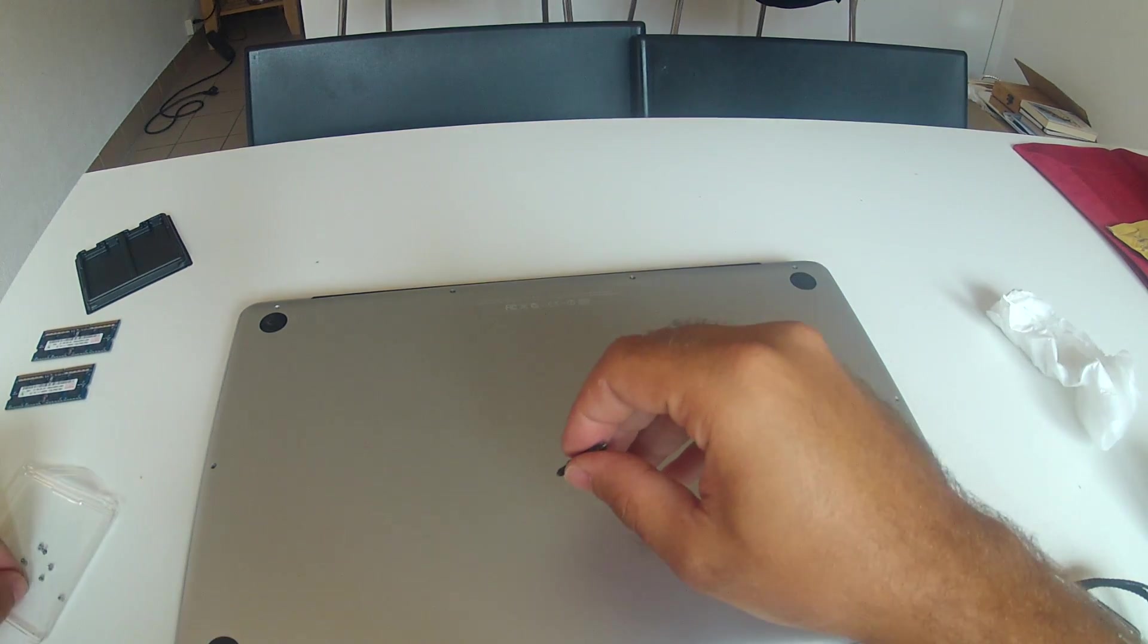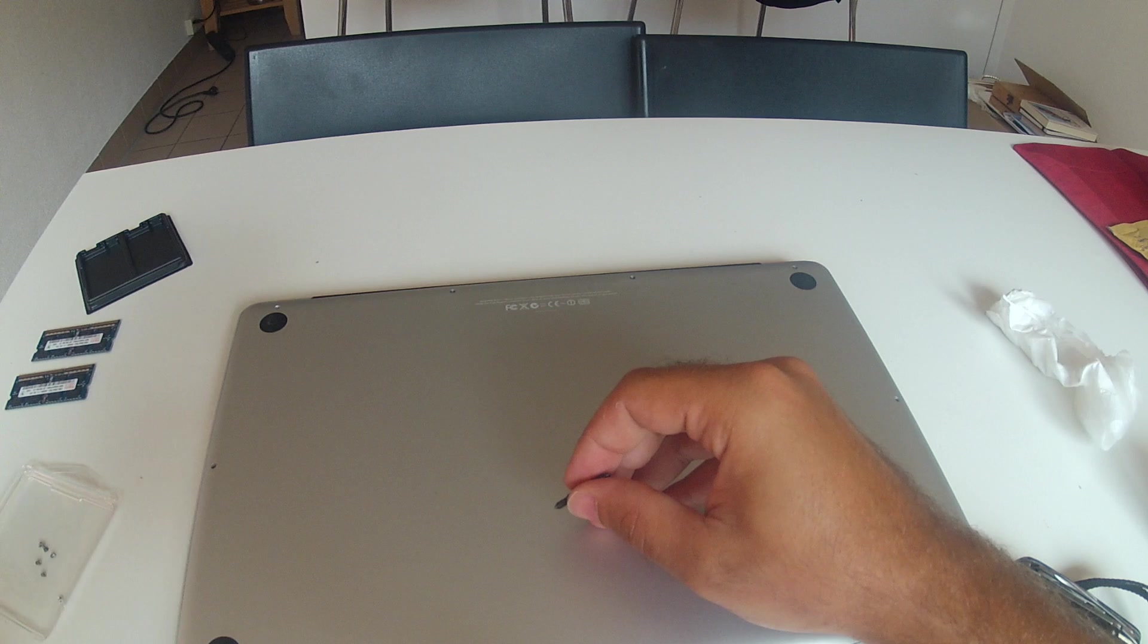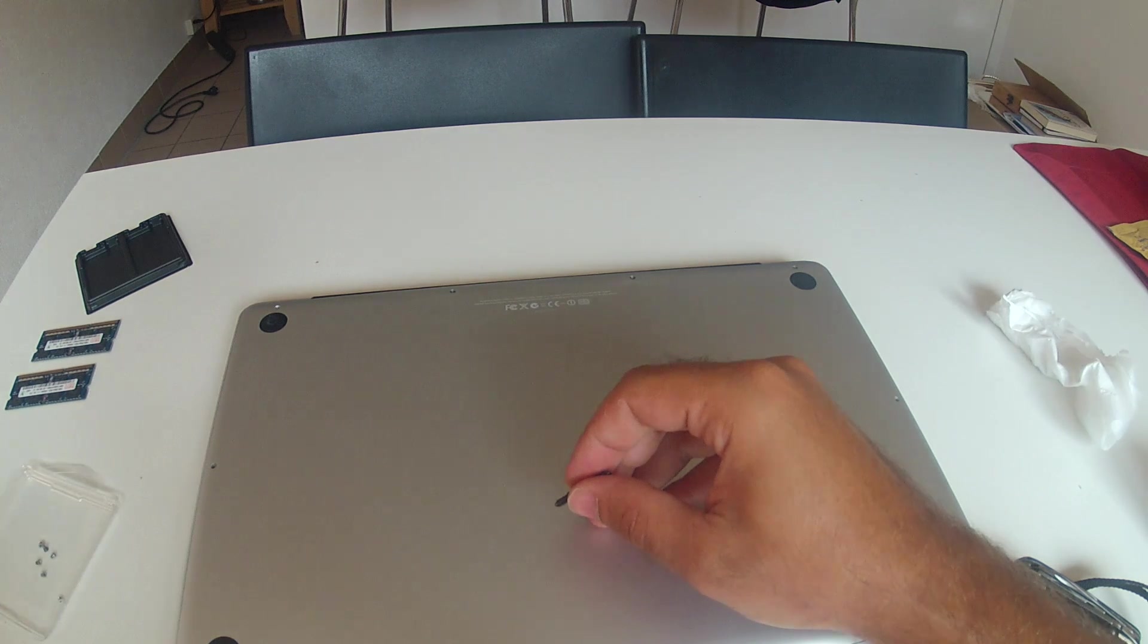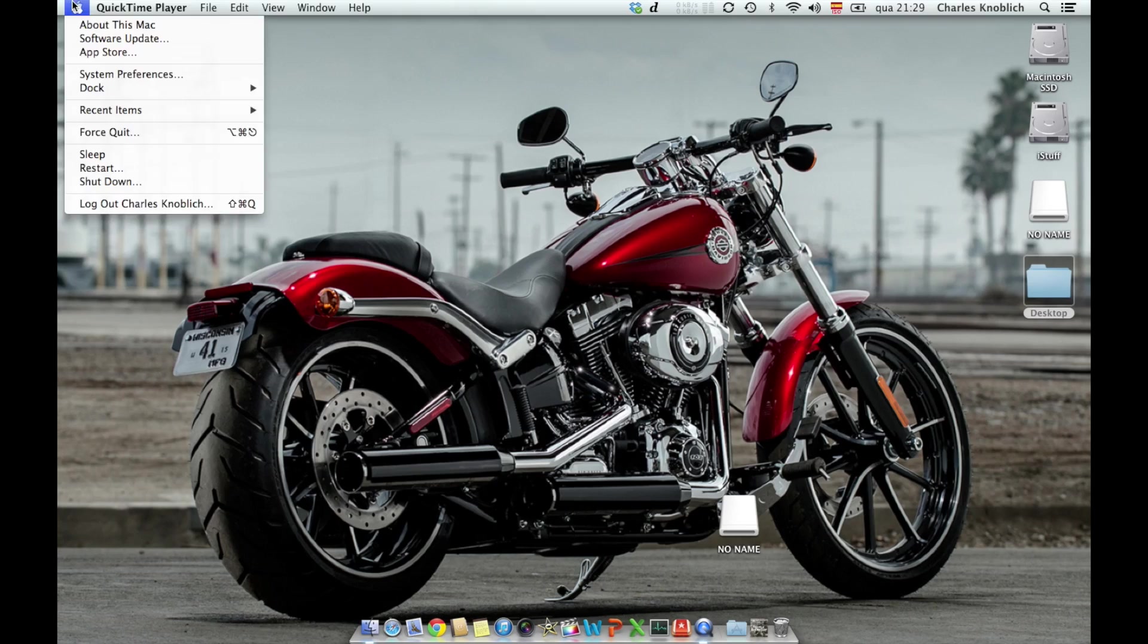And now go into the smaller screws. Now I'm going to chop the video. So you don't see all the screws going in. And go to the Mac desktop.